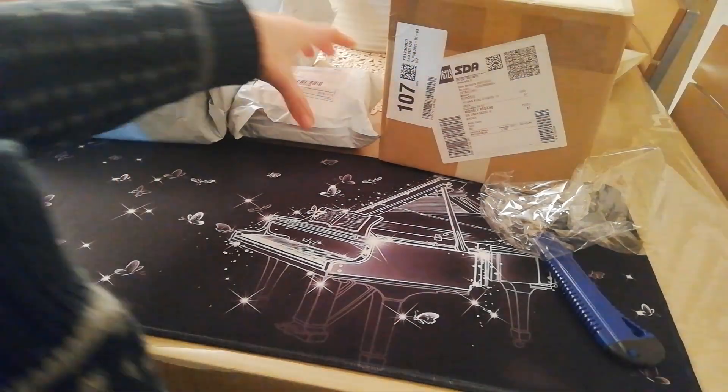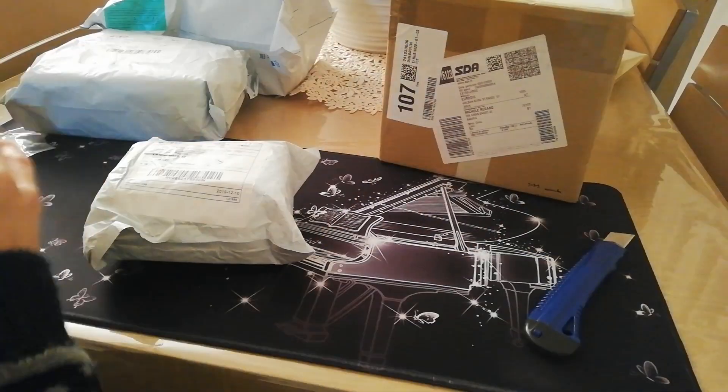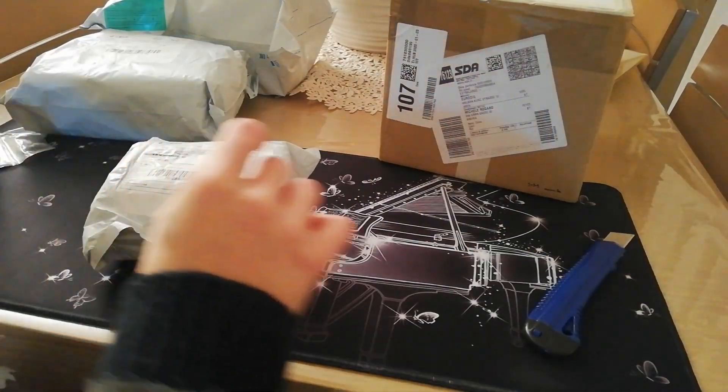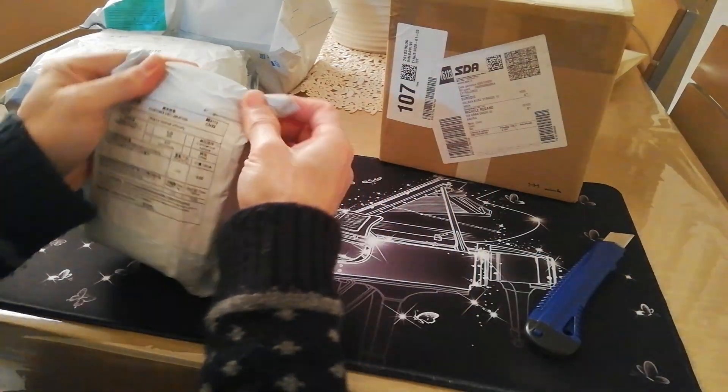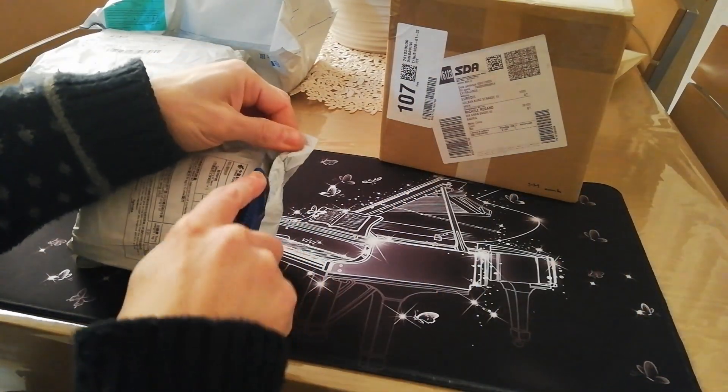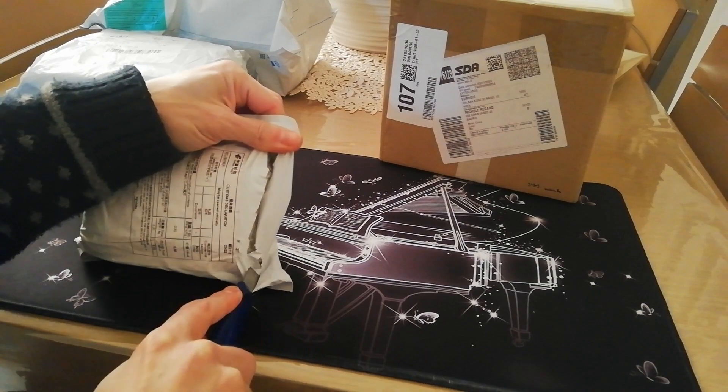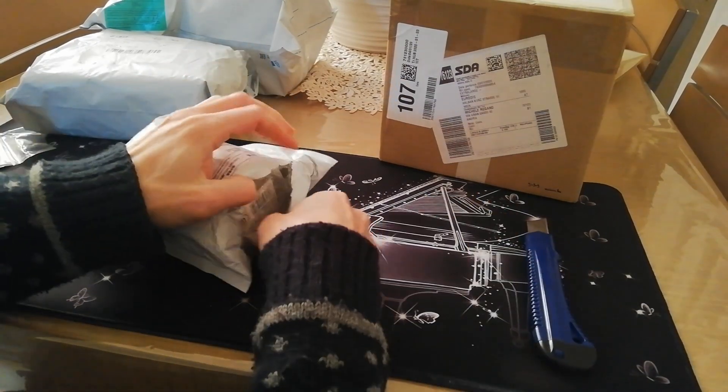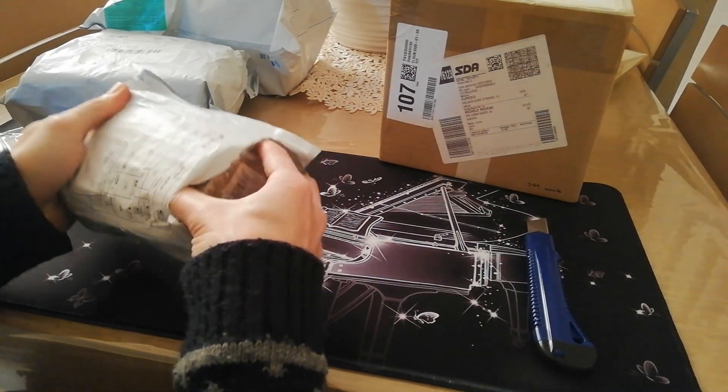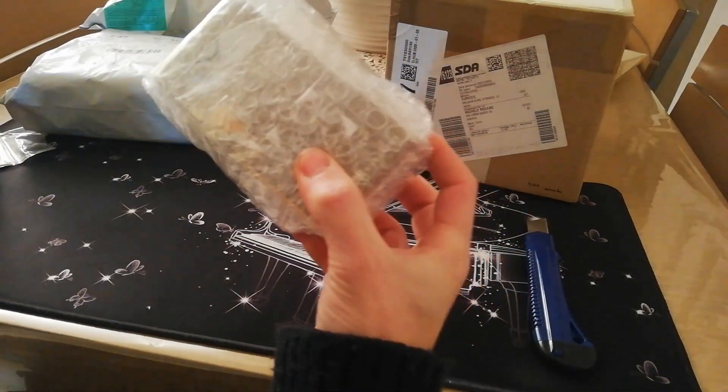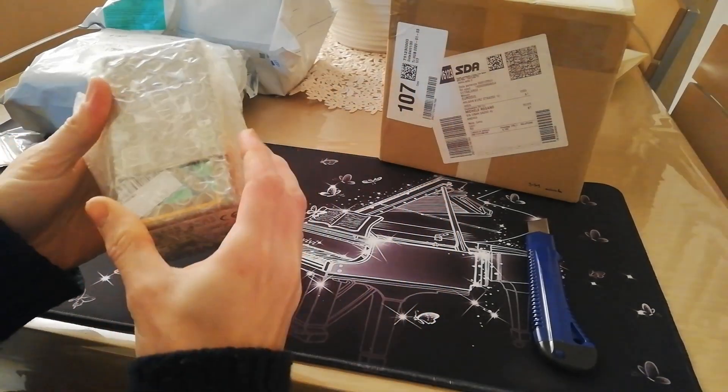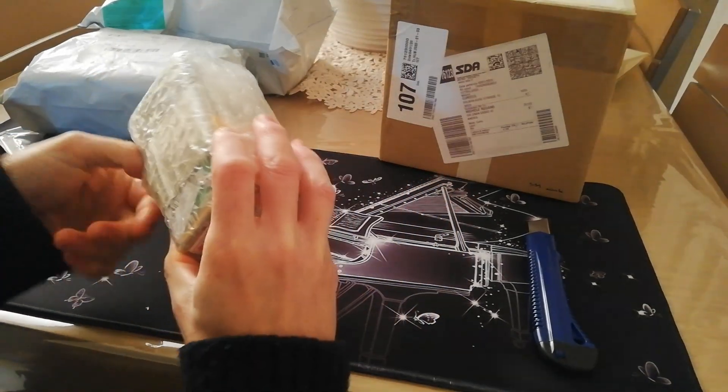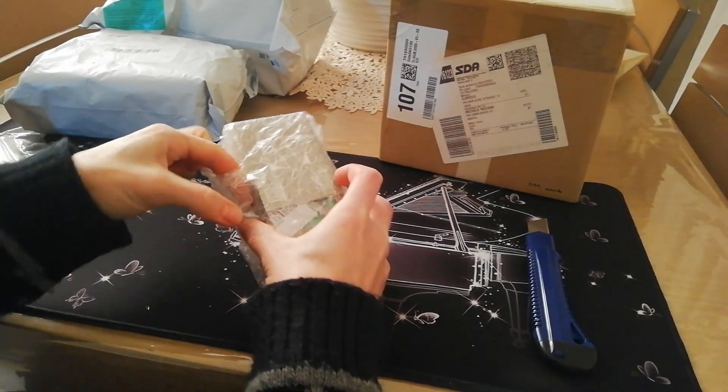Let's go with the second one. The second one, you can see which puzzle is. Okay. Oh okay.